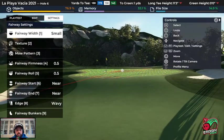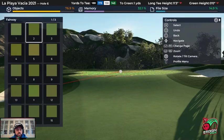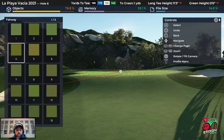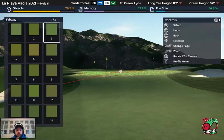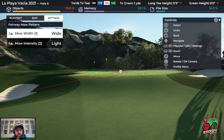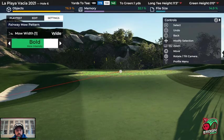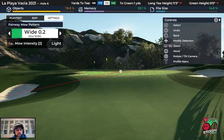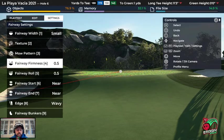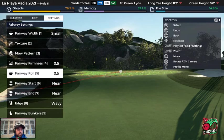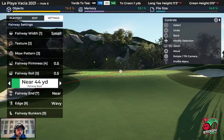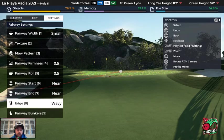Fairway settings: fairway width we leave at zero. Texture changes the look and feel, including color — you can make it more yellowy-brown. Moe pattern and moe intensity change the stripe look; you can see the pattern getting bolder or showing more or fewer stripes. Fairway firmness changes how the ball bounces and how much speed it loses; roll controls how quickly it stops. Fairway start, fairway end, and fairway edge control auto-generated fairways — since we're not using auto-generated fairways, we don't change these, along with fairway bunkers.